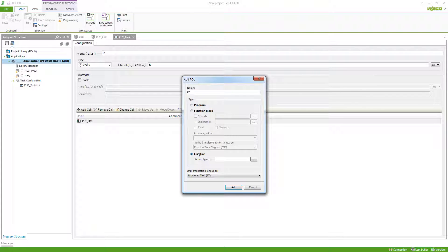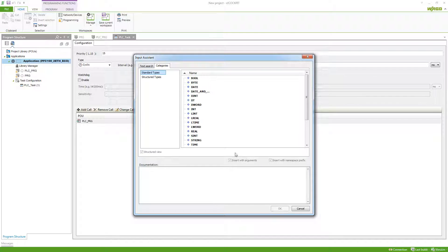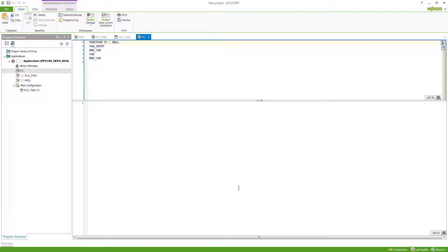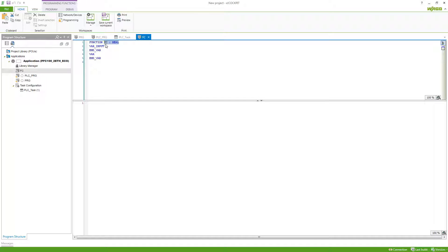The function always has a return value, which in this case I will select to be a real. We can see already that the function FC is of the type real now, which means that this is the return value. It also comes with input variables, which the program didn't have.